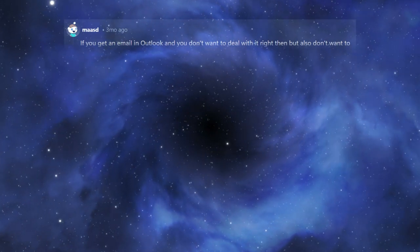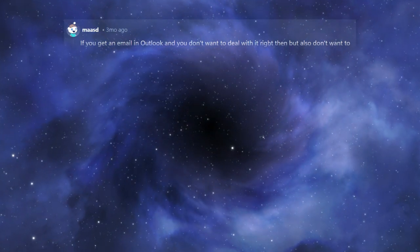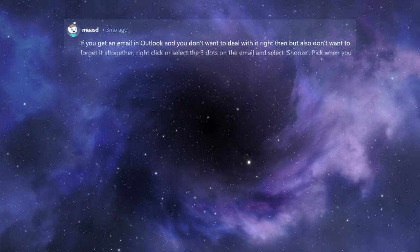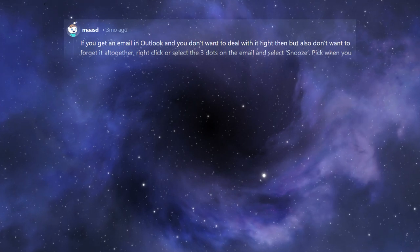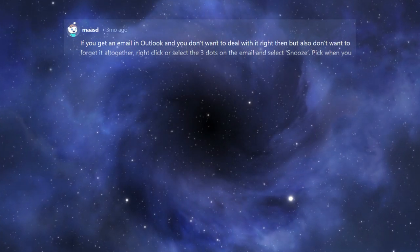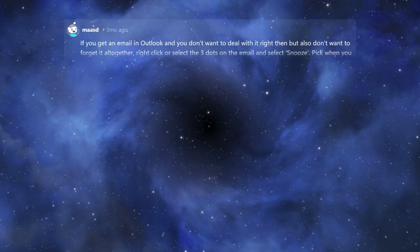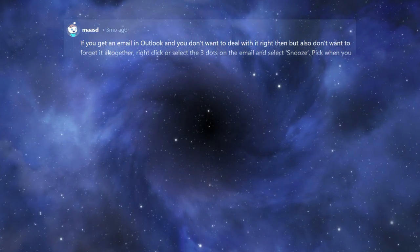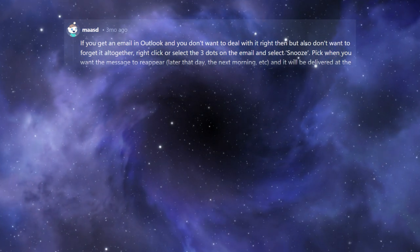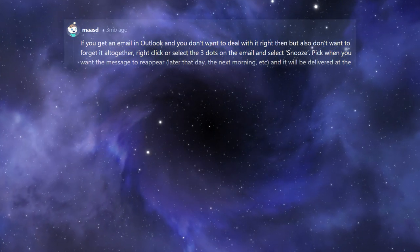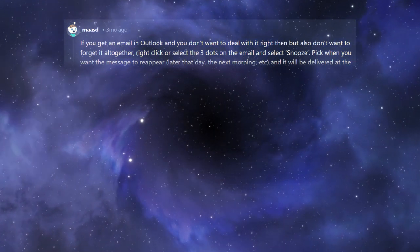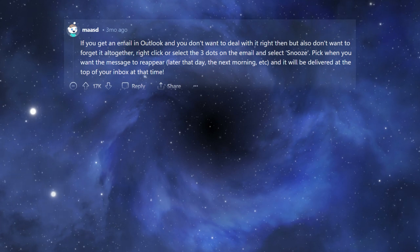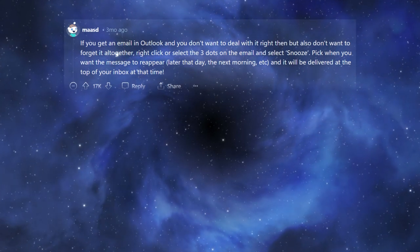If you get an email in Outlook and you don't want to deal with it right then but also don't want to forget it altogether, right-click or select the three dots on the email and select Snooze. Pick when you want the message to reappear - later that day, the next morning, etc., and it will be delivered at the top of your inbox at that time.